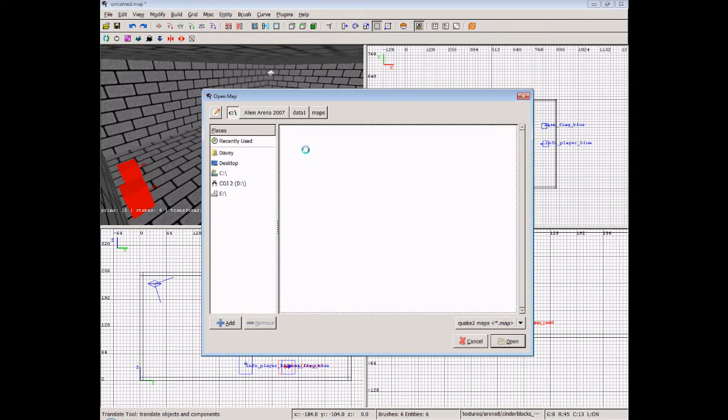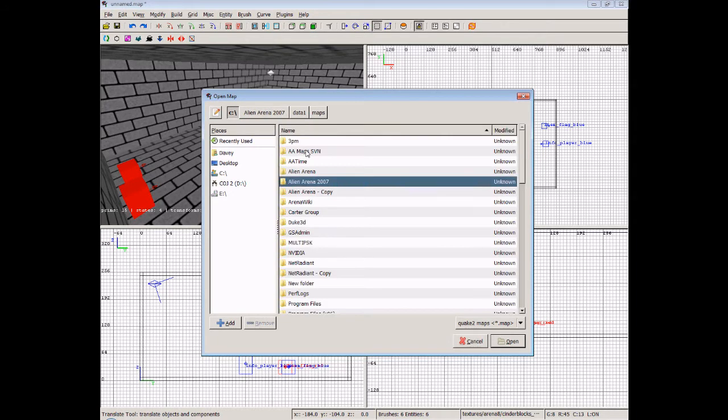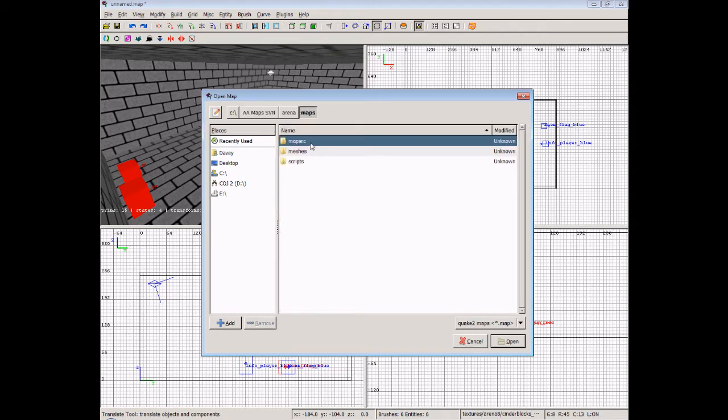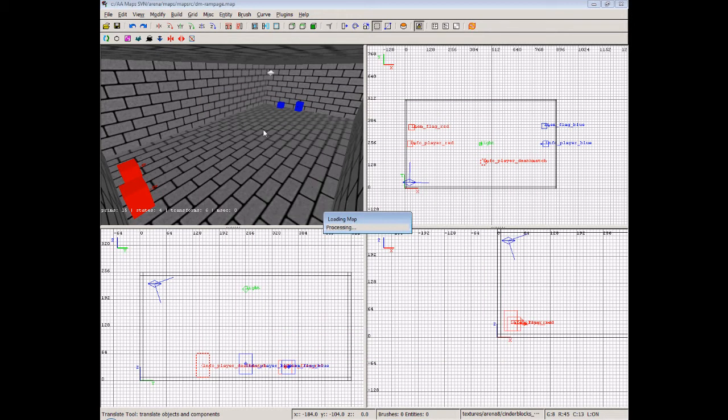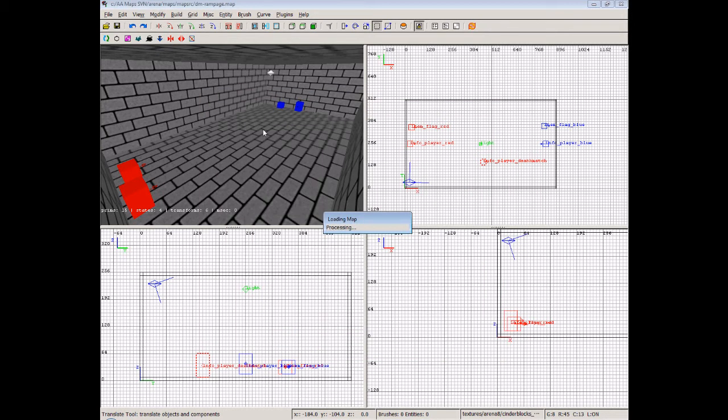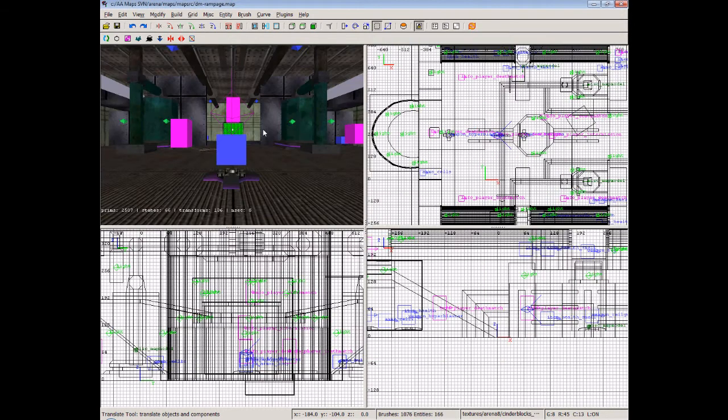We'll go to our AAMapsSvn when the thing loads. Okay, then we'll go to Arena, Maps, Map Source. Plus, we've got here CTF Rampage. We've got DM Rampage. Well, let's have a look at DM Rampage. I'll load that up.